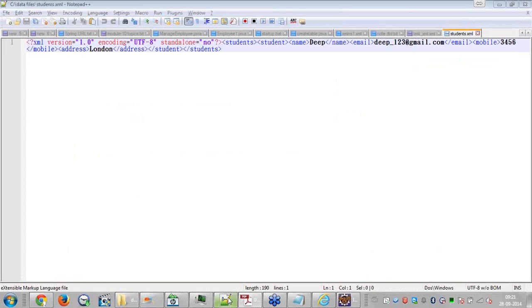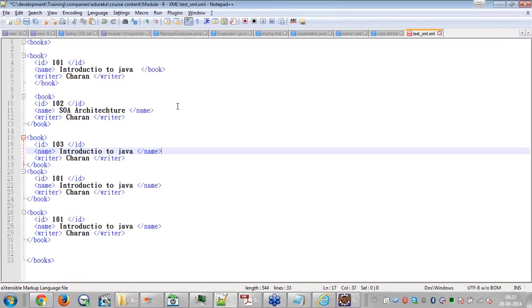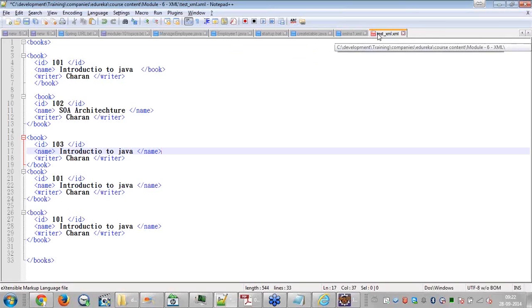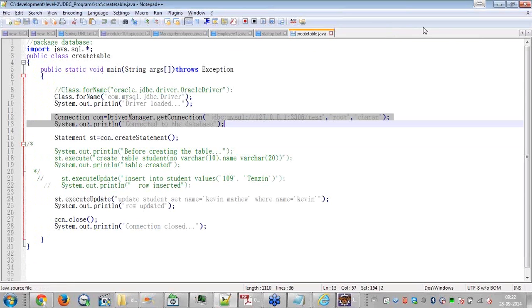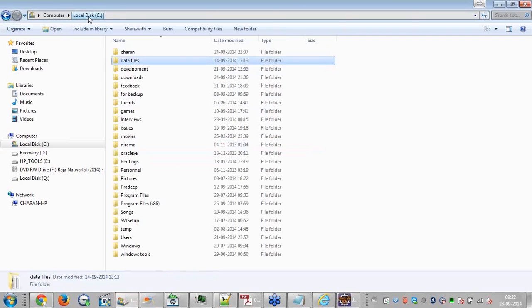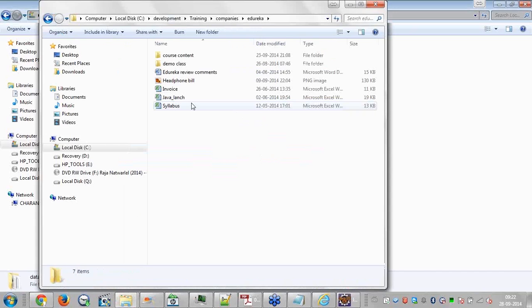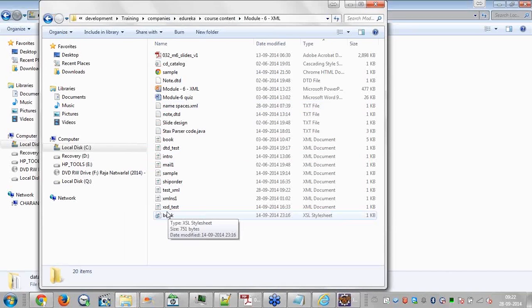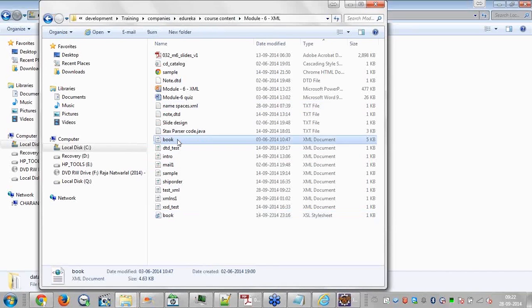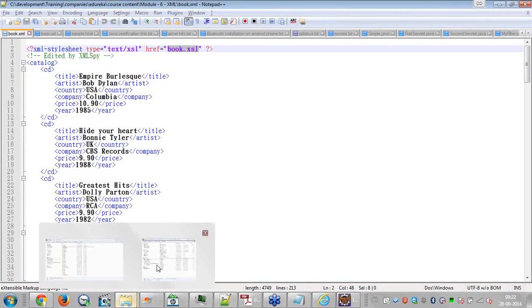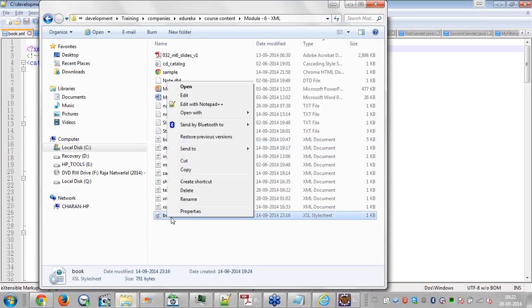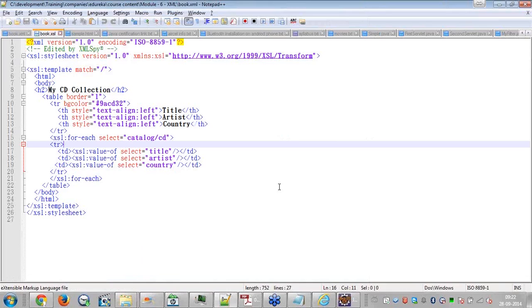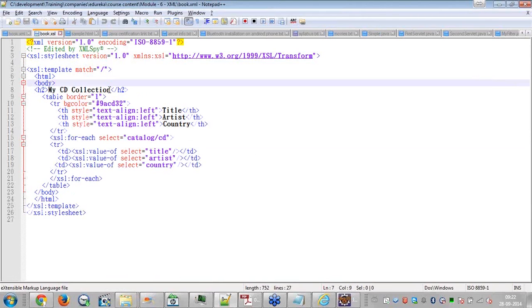Now let's look at this. I have a book.xml. I have included book.xml. Let's see here. Now, this is the XSL file. Now you just look at this.